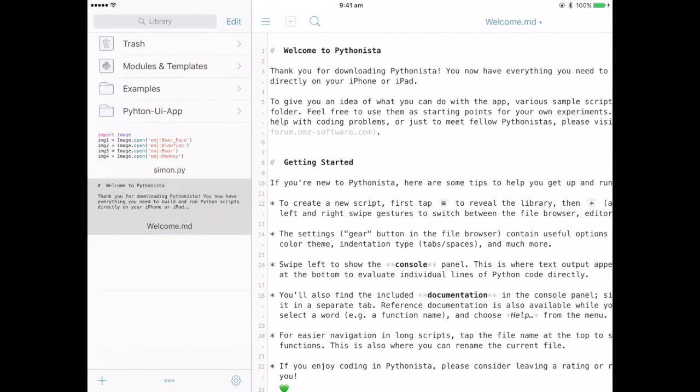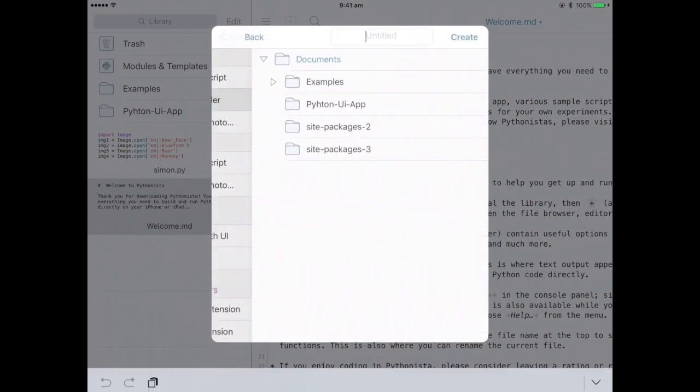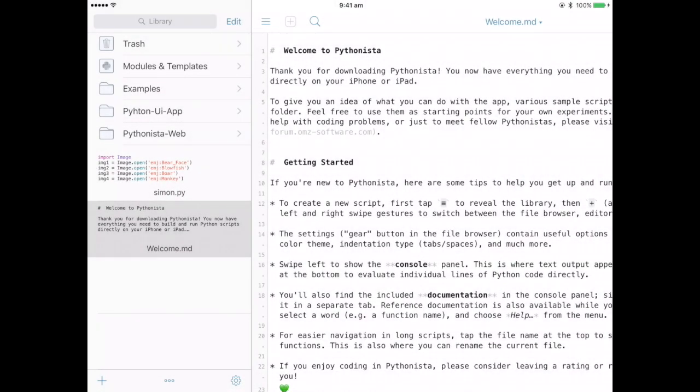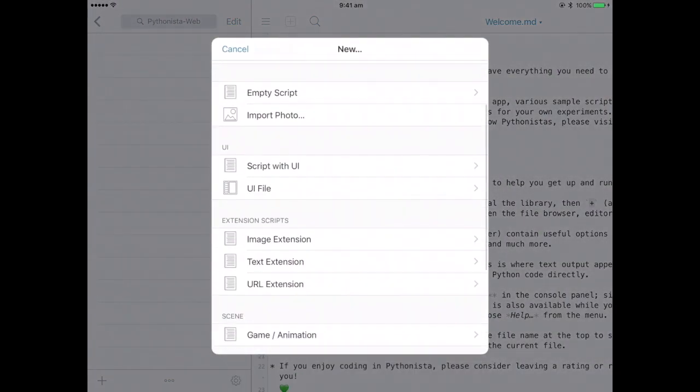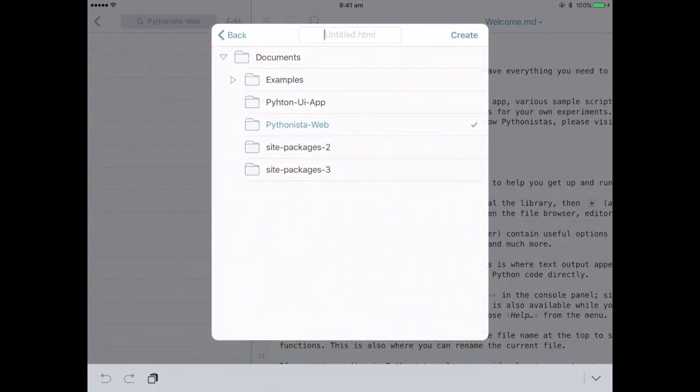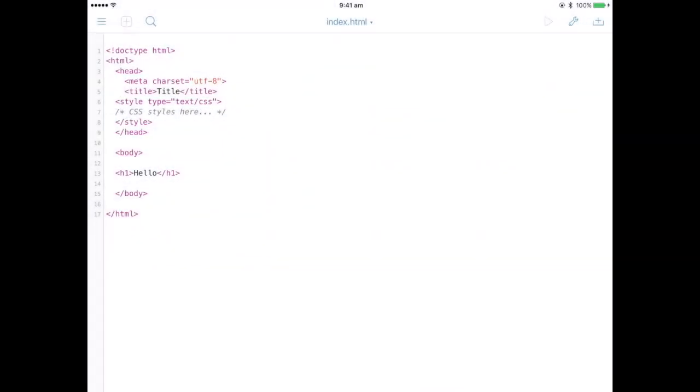So the first thing you want to do is create a new folder. I'm going to call this Pythonista Web, and within this folder you want to create your first HTML file. I'm just going to call this index.html, and it gives you the HTML template.